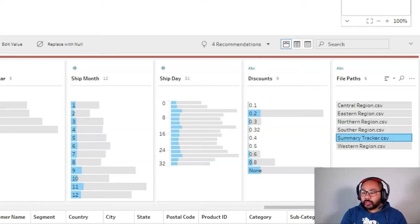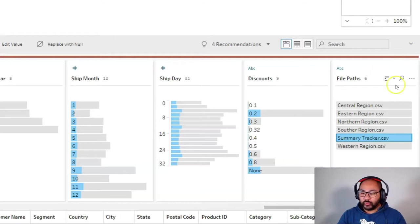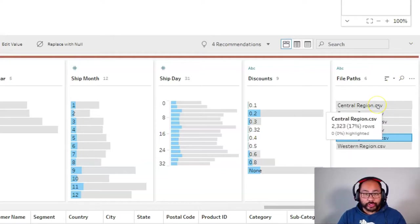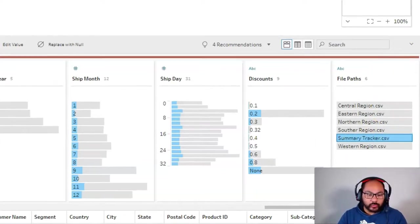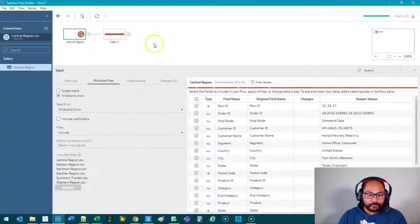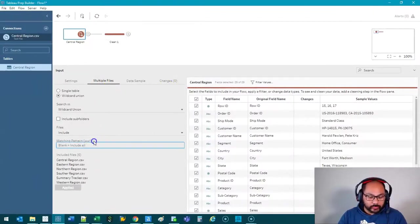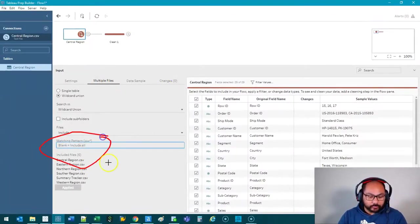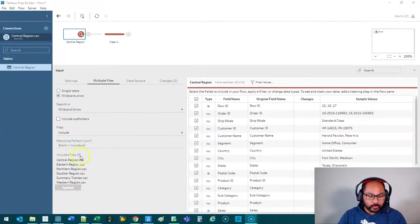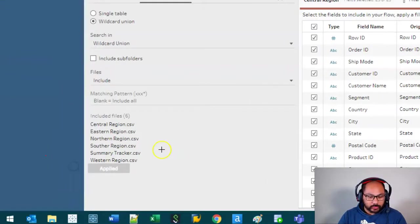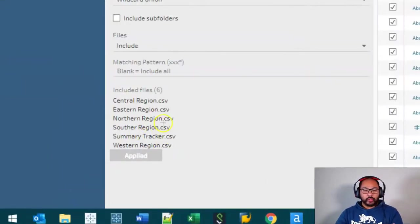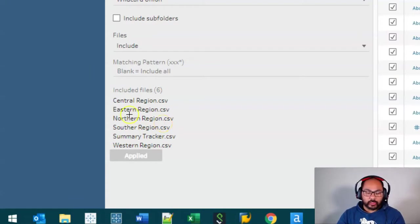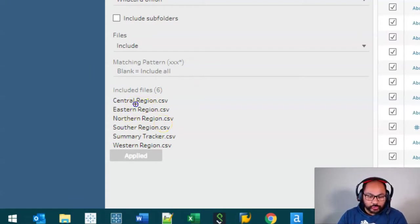We only want to load the files with the word region in it and this is where the wildcard part works. So if we go back to the data set multiple files we're going to use this part right here. All right and I'm going to zoom in actually. Right so what we want to do is we want something that's common across the names. In this case we're going to use the word region.